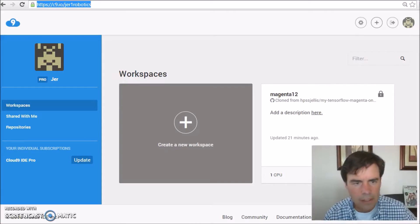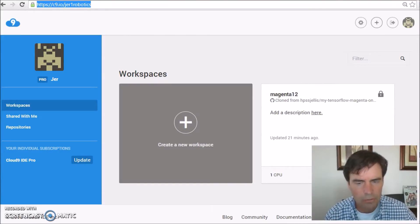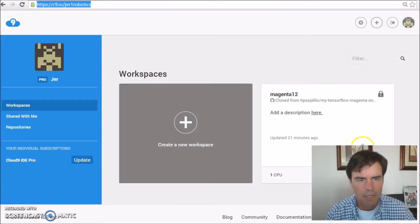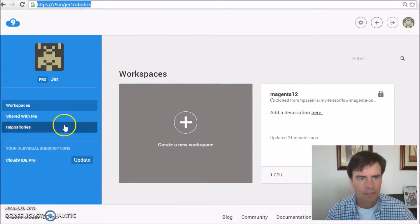Jeremy Ellis here, MakerRoxetta.com. I'm going to show you how to put TensorFlow Magenta Music Generation Program onto Online Cloud9.